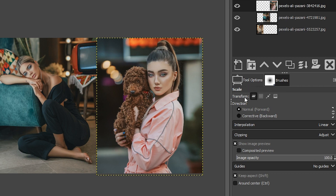Under Transform here, we have Layer selected by default, which is going to scale the layer that is selected in the layers panel. But if you take a look to the right here, we have three other options.